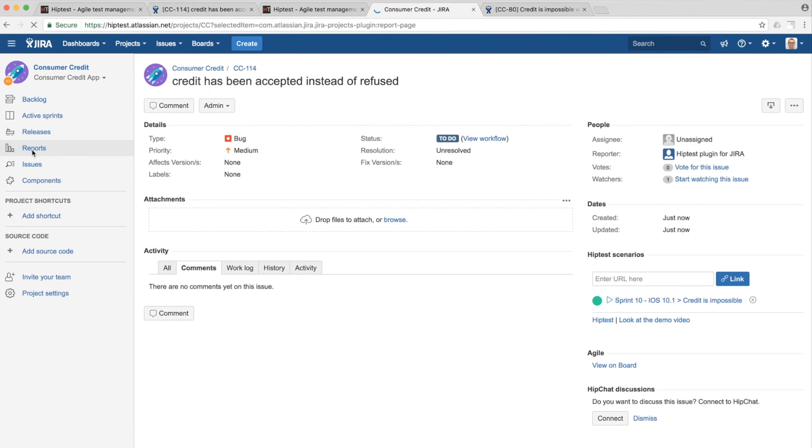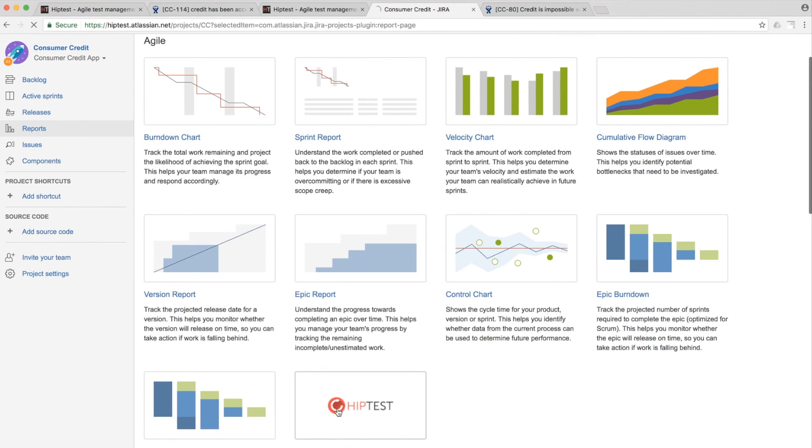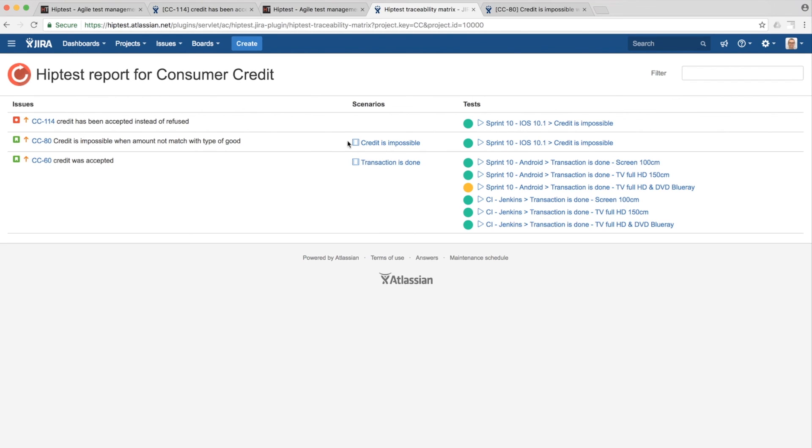You also have the opportunity to create traceability matrix to see your test coverage by sprint.